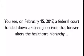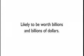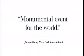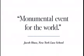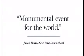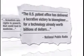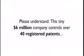On February 15, 2017, a federal court handed down a stunning decision that forever alters the healthcare hierarchy. This was one of the fiercest patent cases in history, with the winners seizing patent rights likely to be worth billions of dollars. One of the nation's foremost patent experts called the case a monumental event for the world. And now the ground-shaking verdict is in. The inventor and his research organization triumphed and have assigned a primary patent license to the inventor's company.